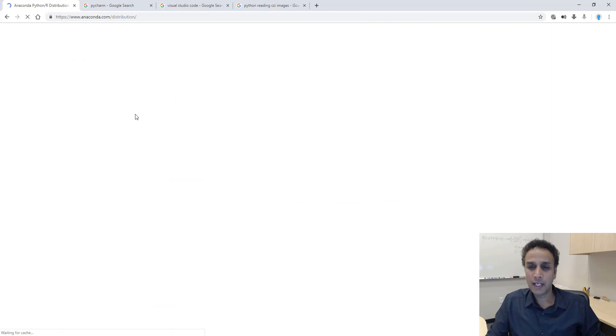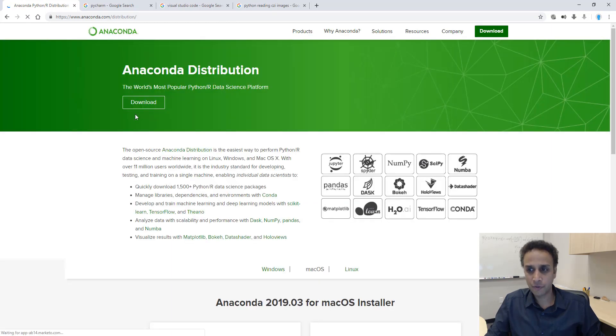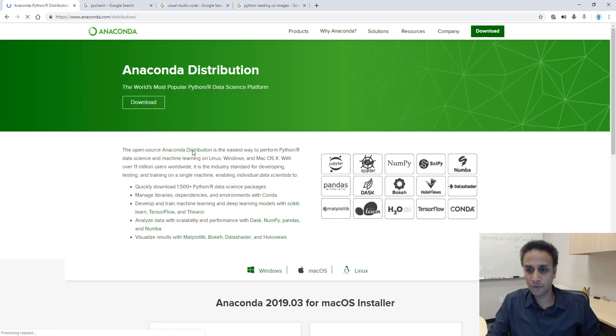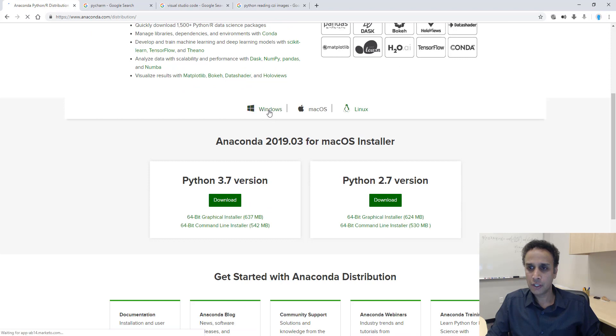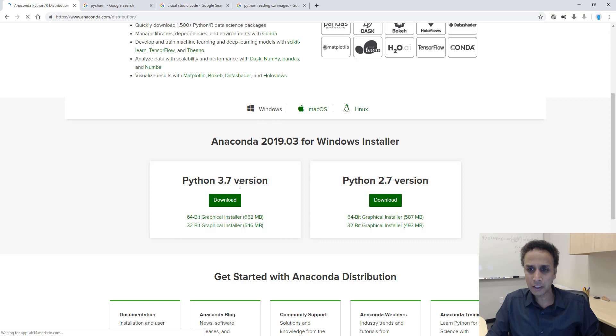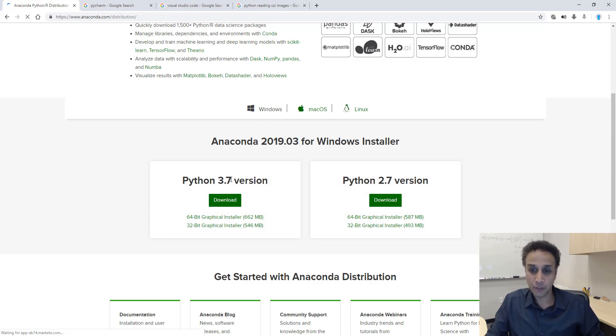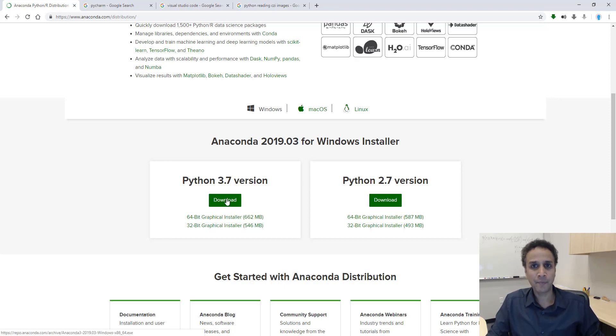Go ahead and download your version. If you're working on Windows or Mac OS or Linux, go ahead and install Python 3.7. 2.7 is the older version. 3.7 is what's working right now as of May 2019. So, go ahead and download and install this.